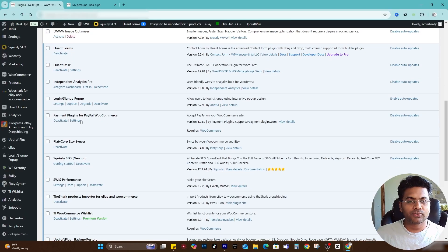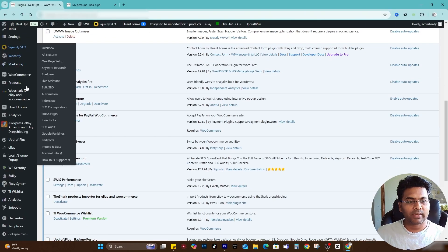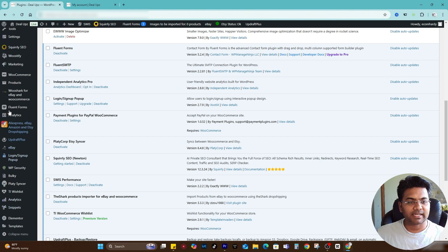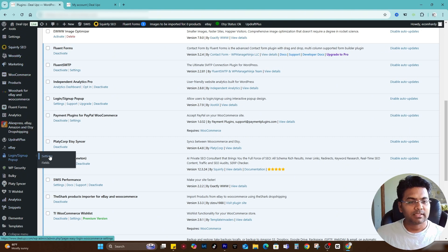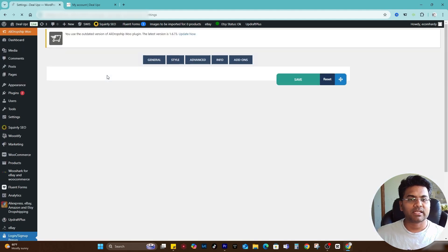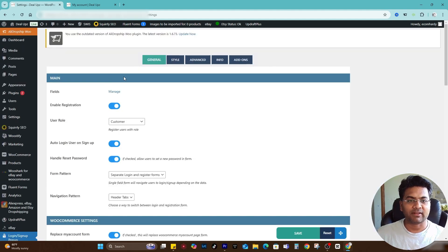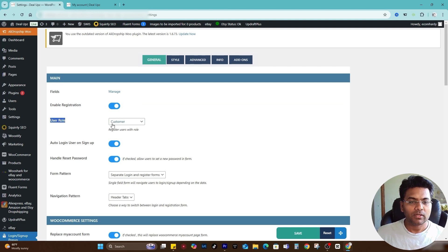Now if I go to this plugin's settings, Login Sign Up Popup, you can also access this plugin settings from the left hand side panel here, Login Sign Up Popup. Simply go to settings and you can make a lot of changes from here itself. If I start from General here, you can assign the user role.